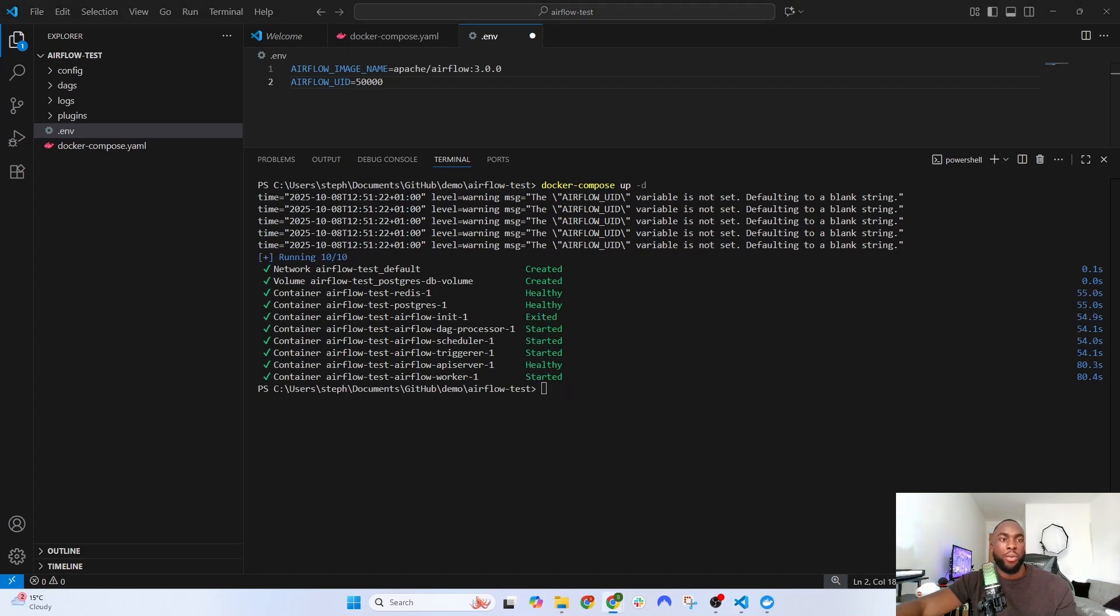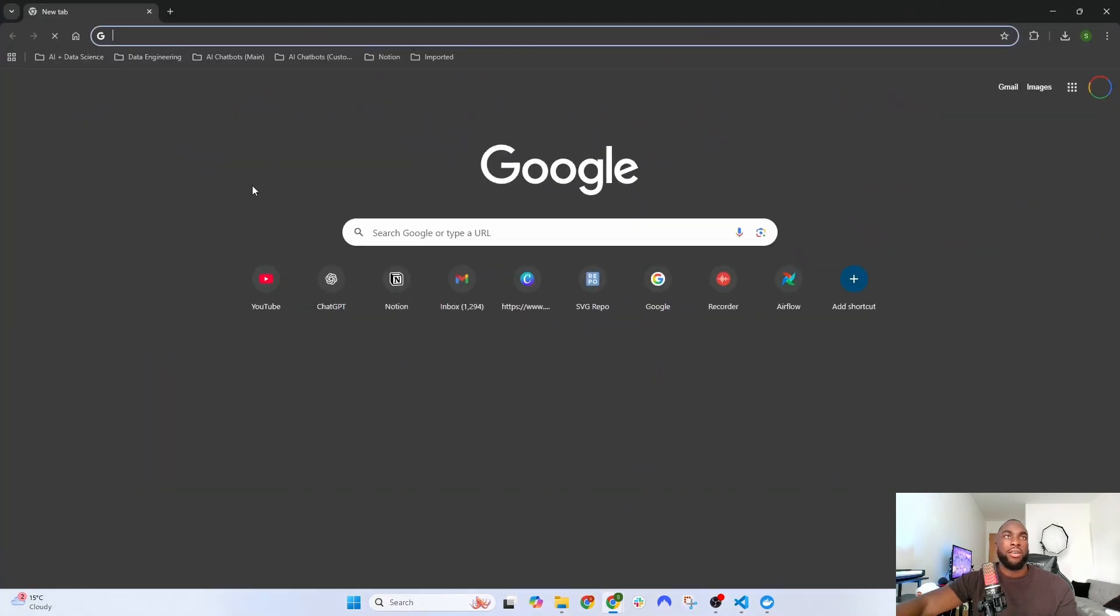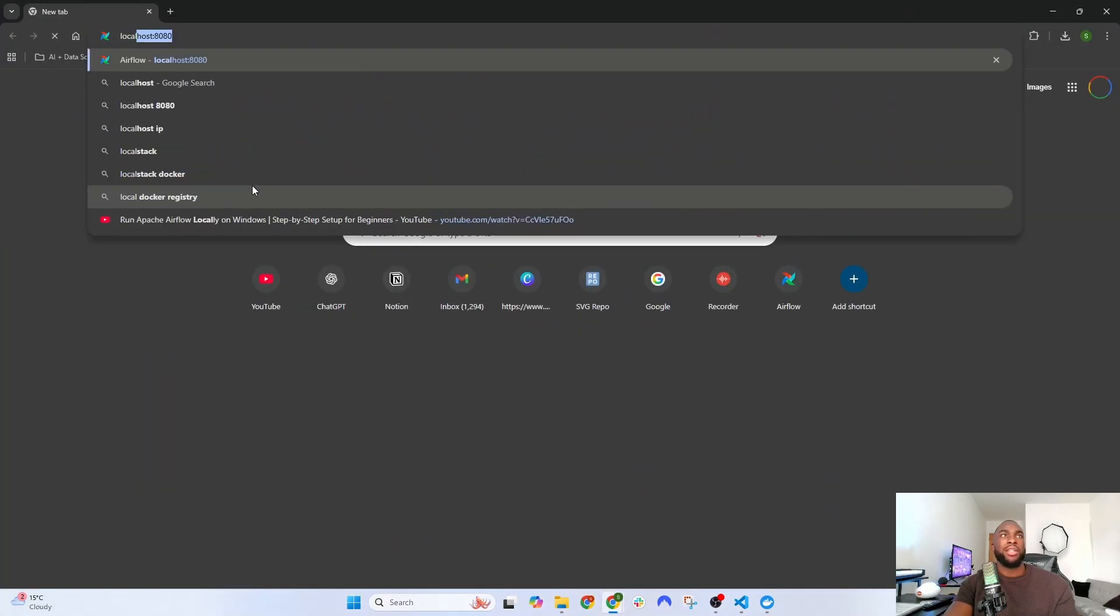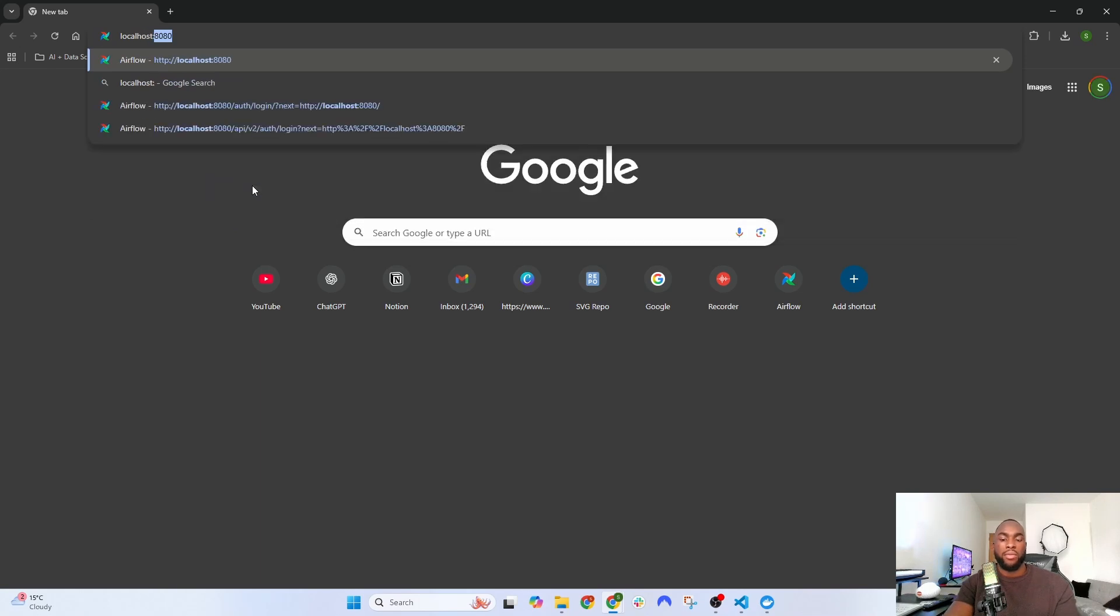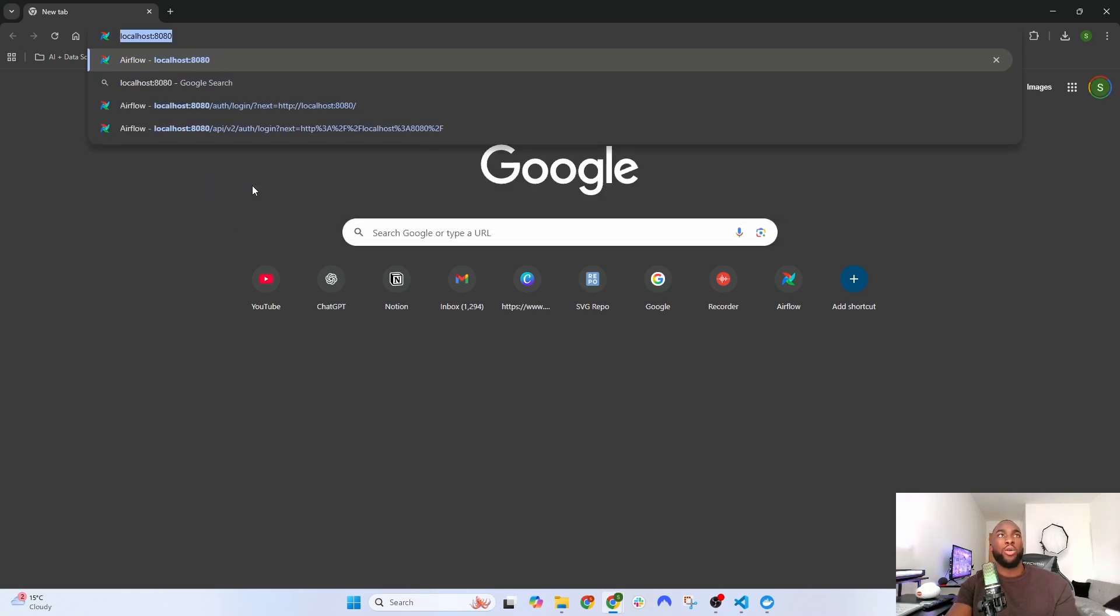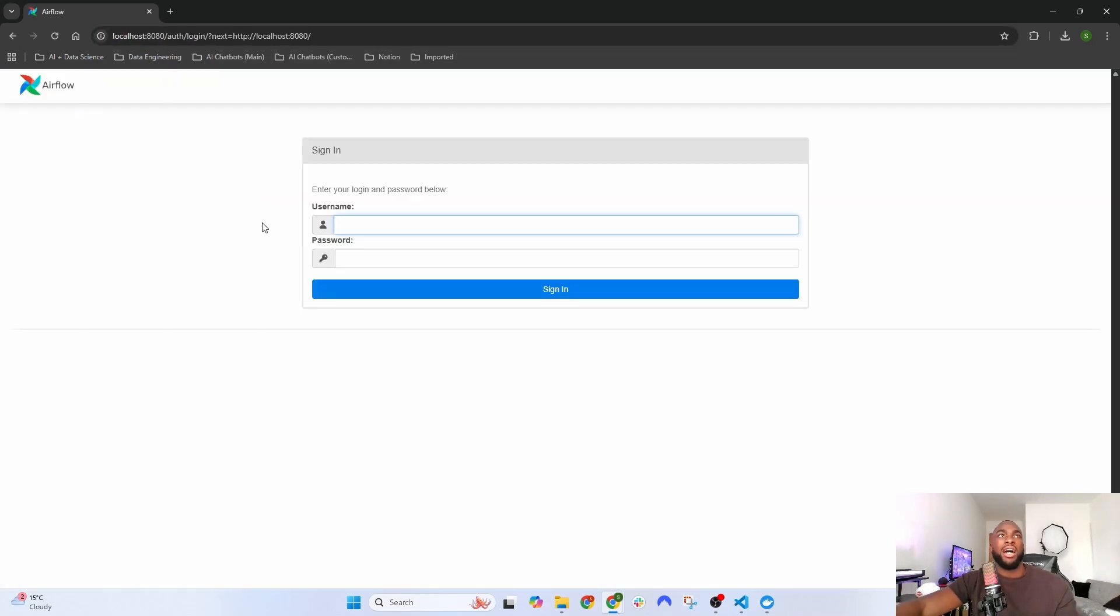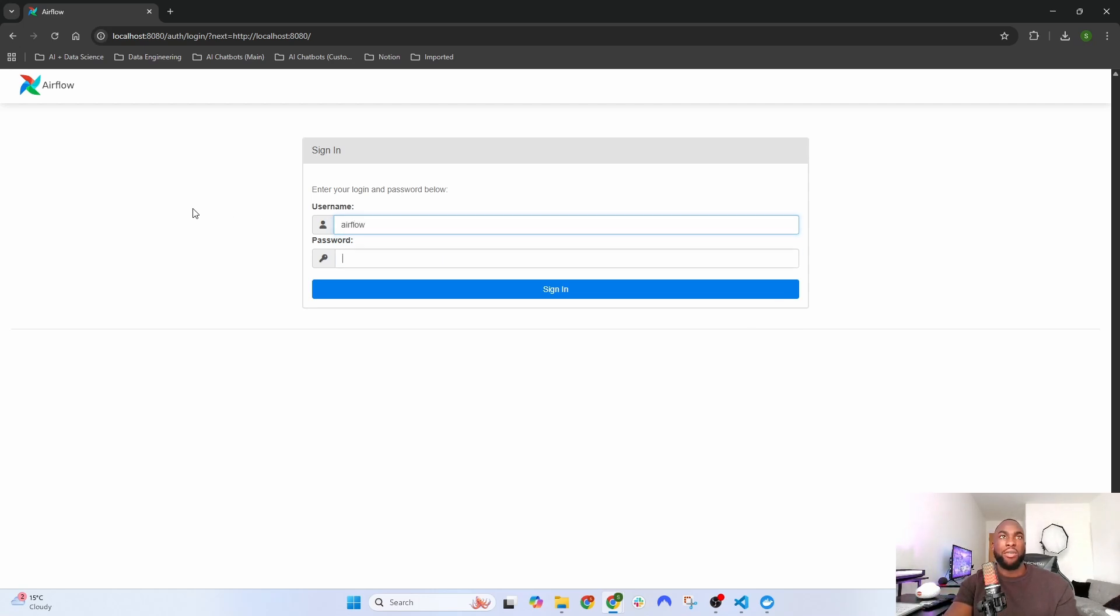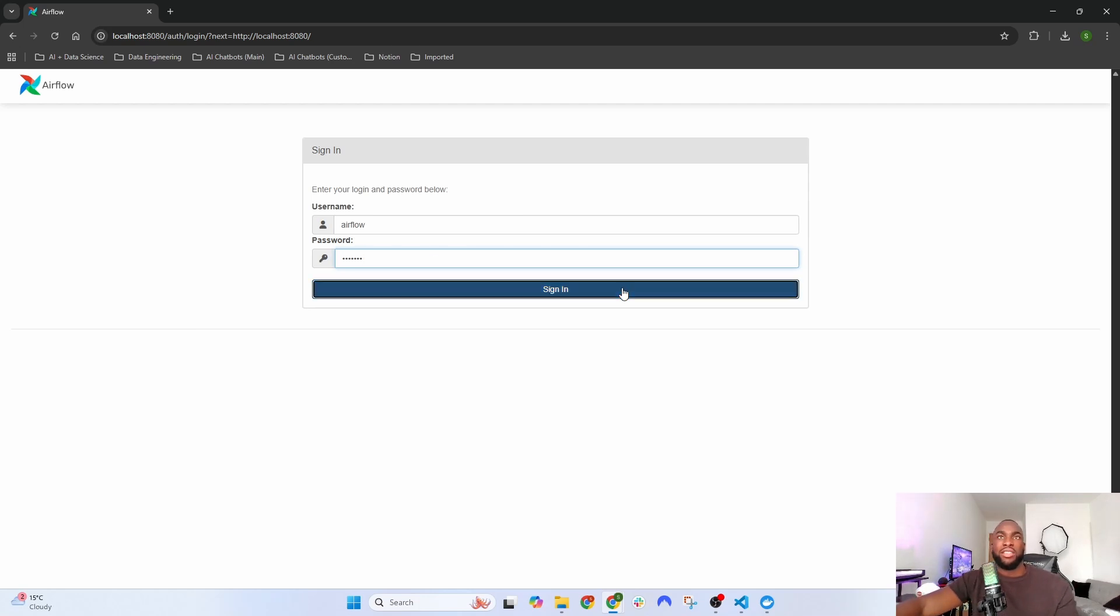Type in 'localhost:8080' and hit Enter. That should spin up the sign-in page. The username is 'airflow' and the password is also 'airflow.' Click Sign In.